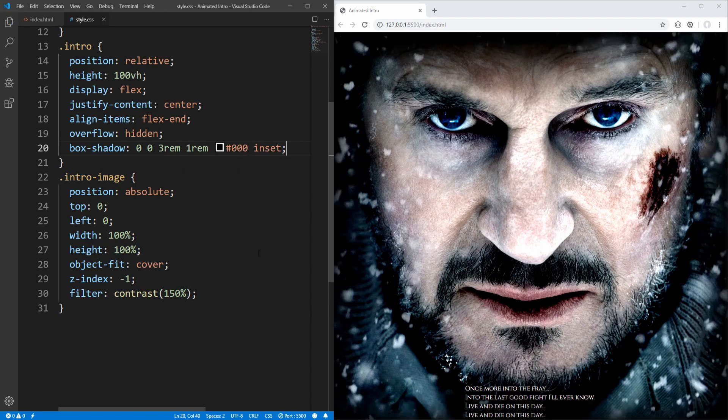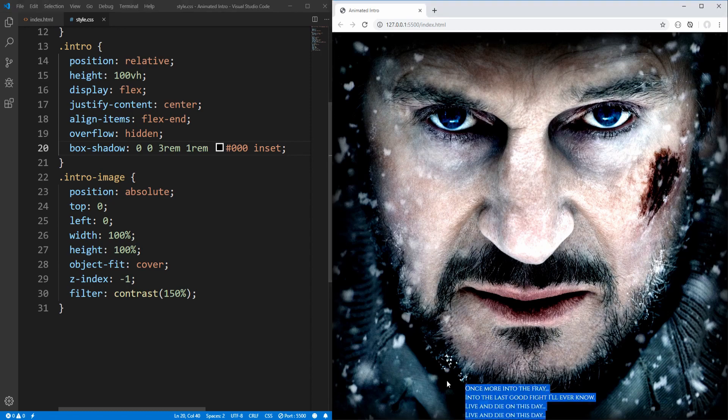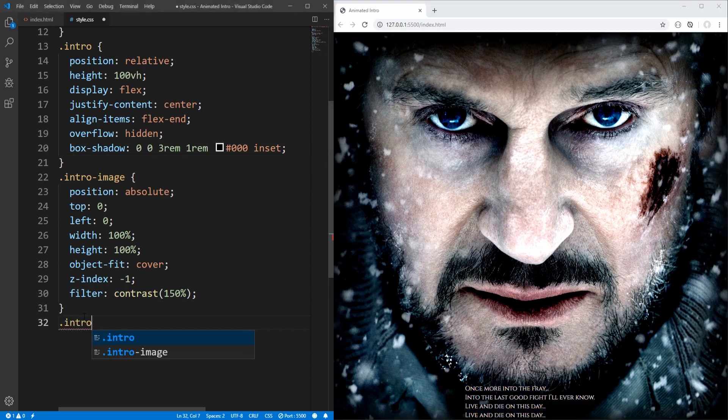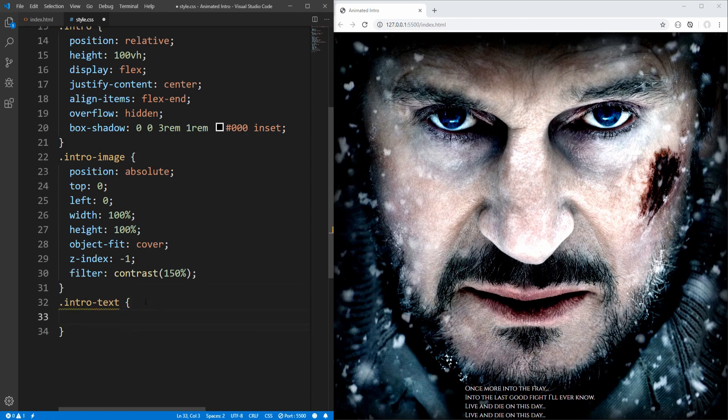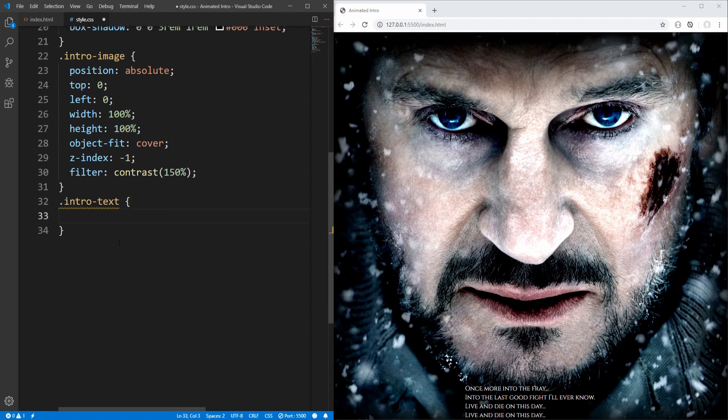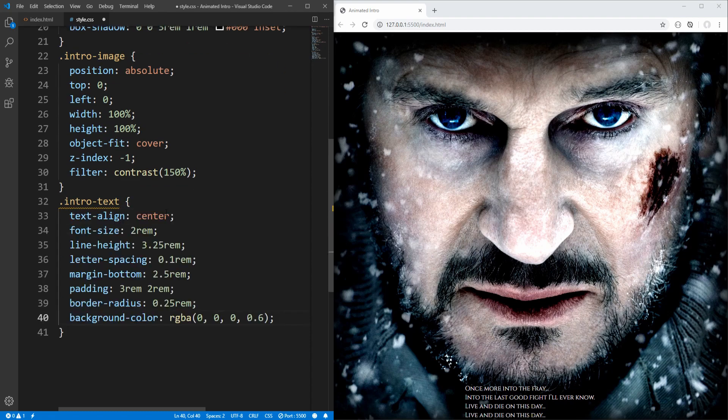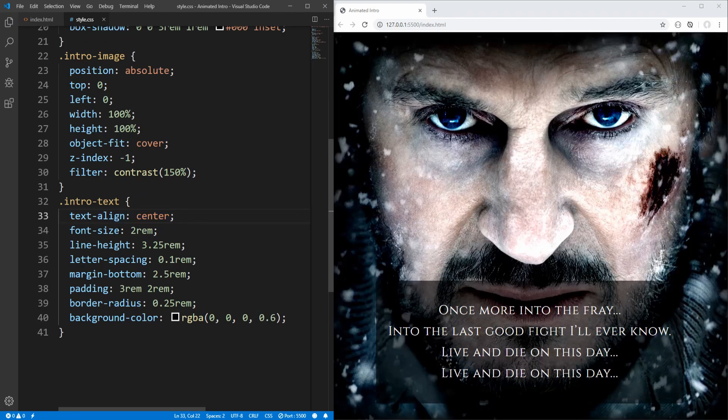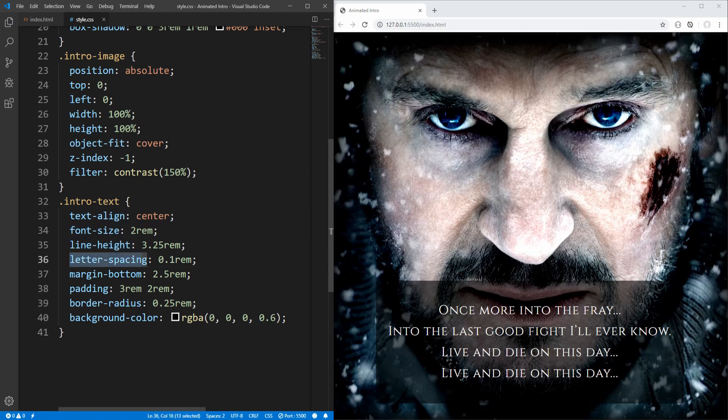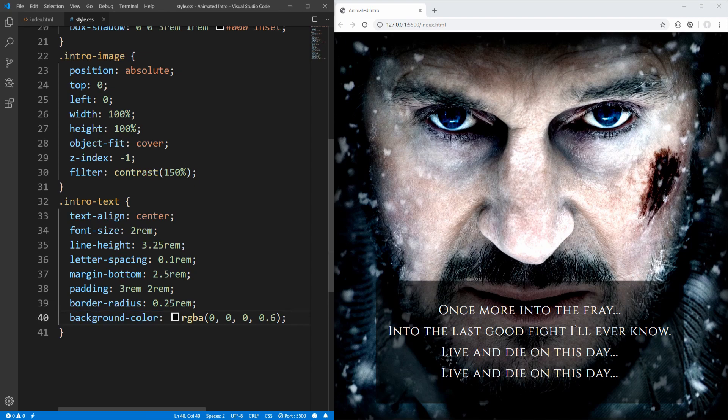Nice, and we can now proceed to styling the intro text. Some very basic styling here, so I will just paste and quickly go through. Setting text align to center, font size, line height, letter spacing, margin bottom, padding, border radius, and background color. And this is the result.